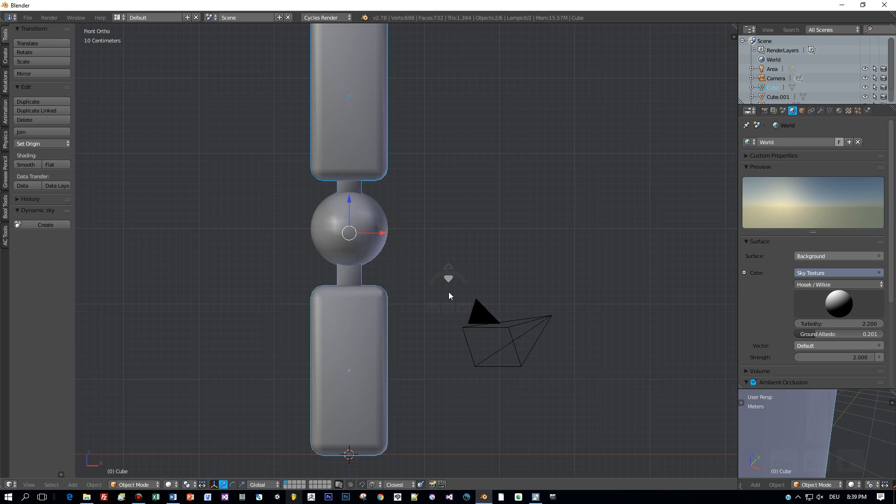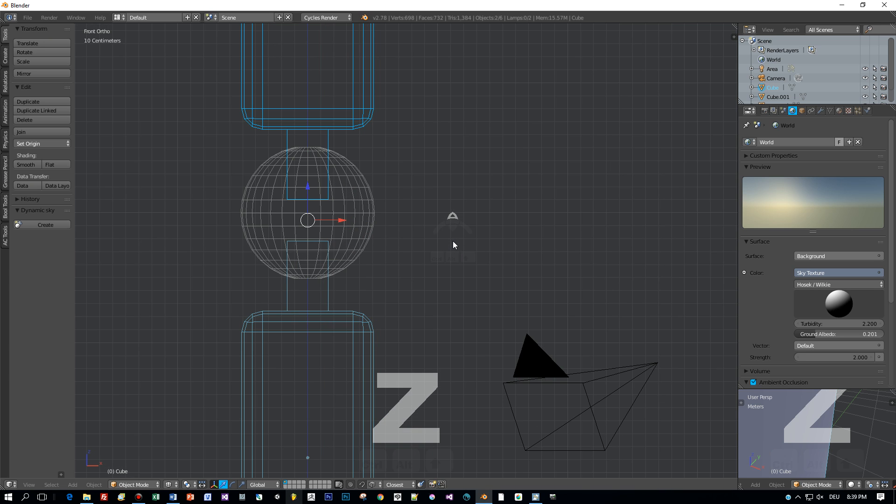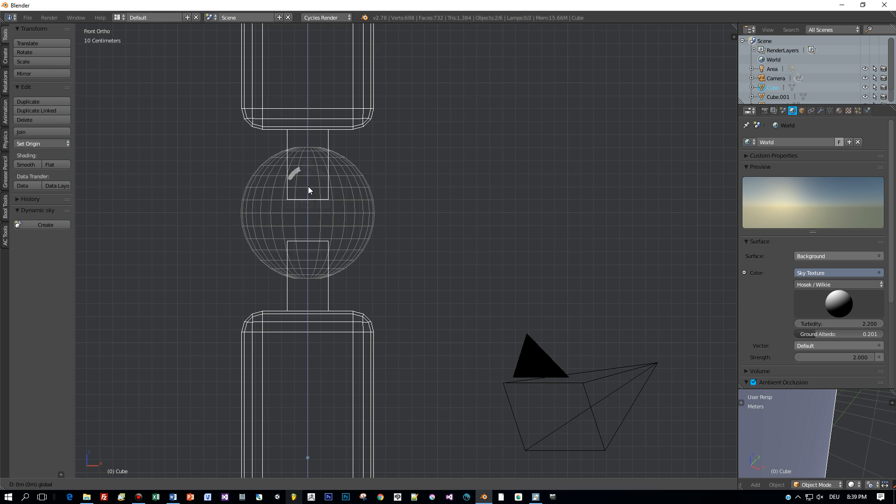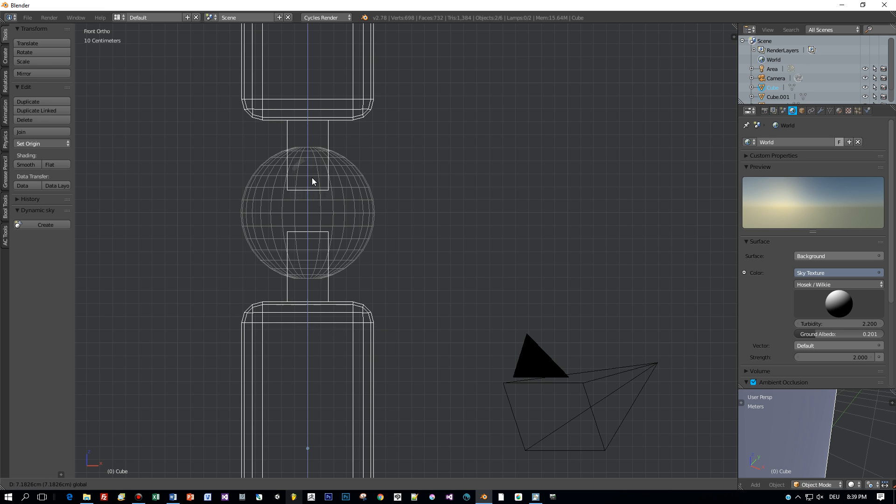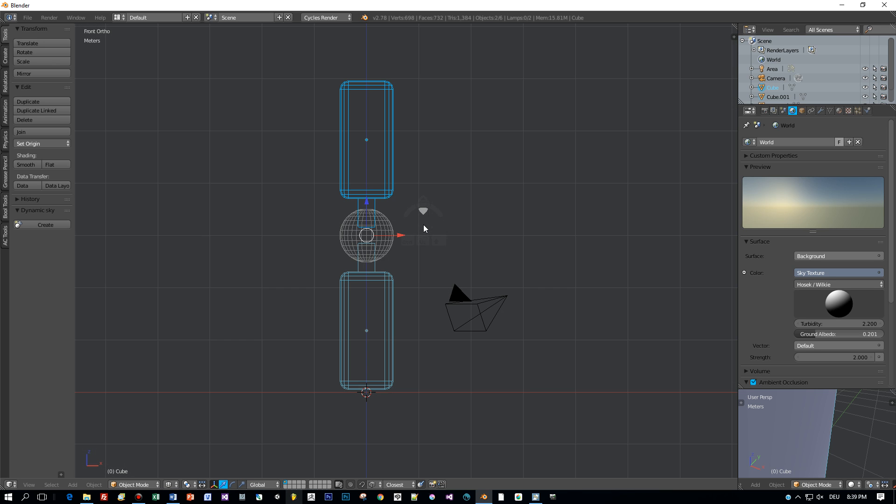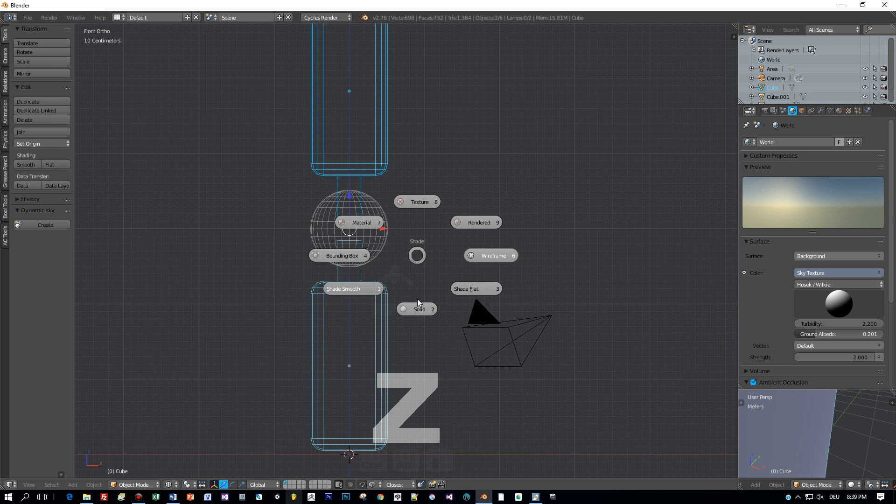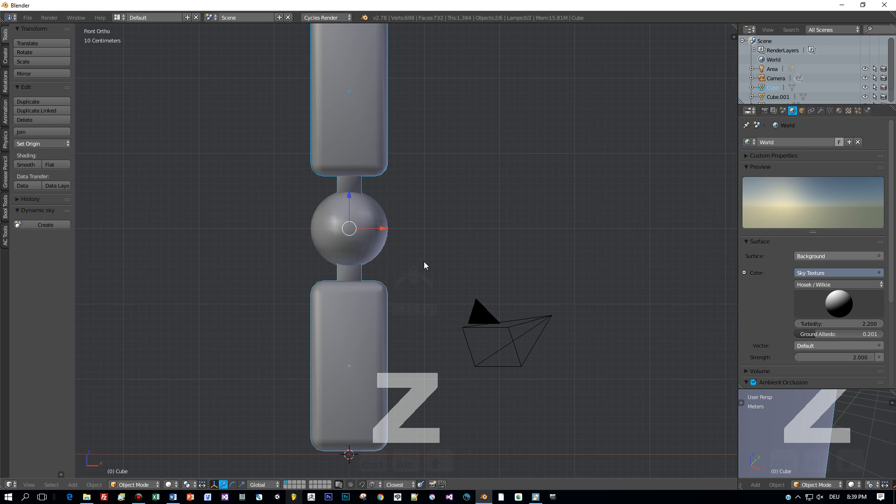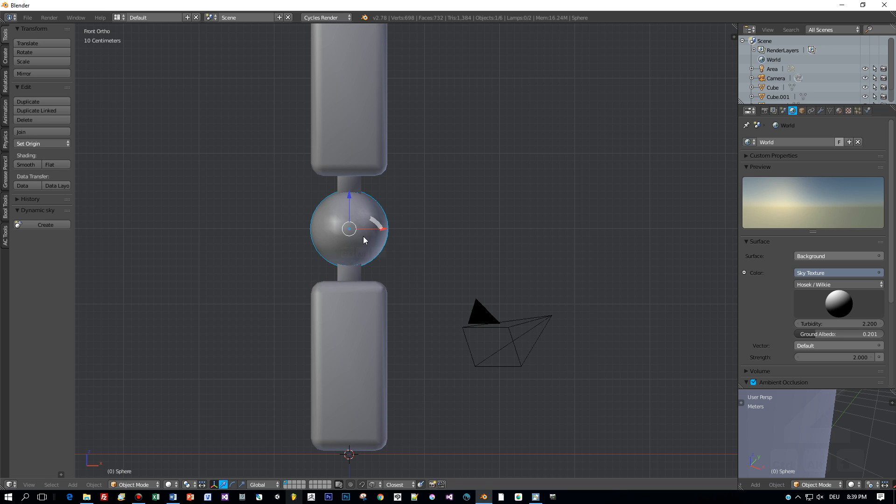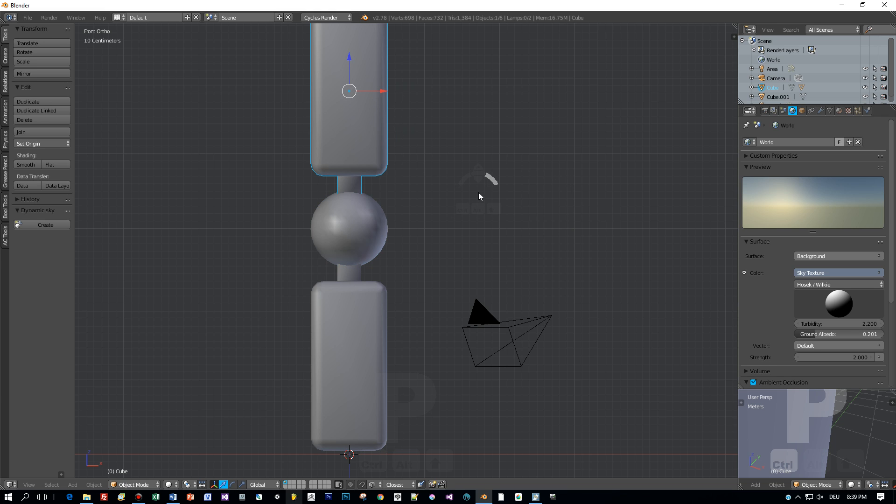Now let's switch to wireframe mode and change the location of the forearm and upper arm so that the joint is almost in the middle. Now let's change the hierarchy of the submodels. First select the joint, then the upper arm and press Ctrl P to let the upper arm be the parent of the joint.